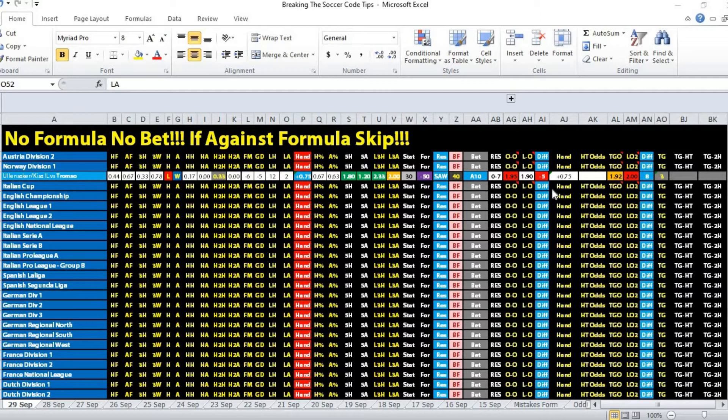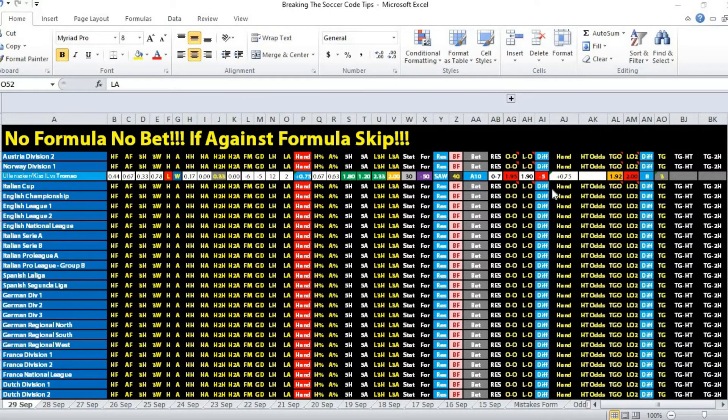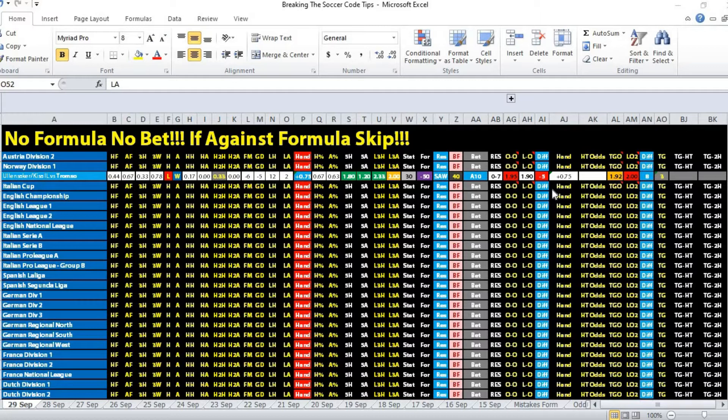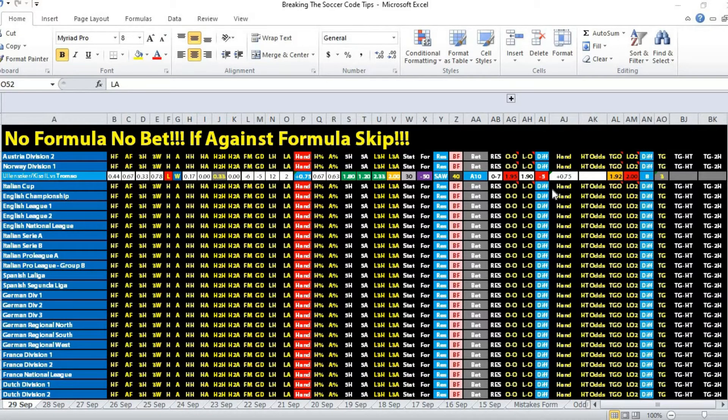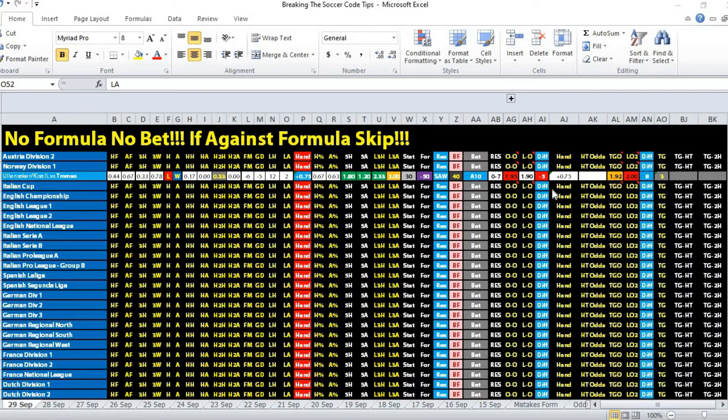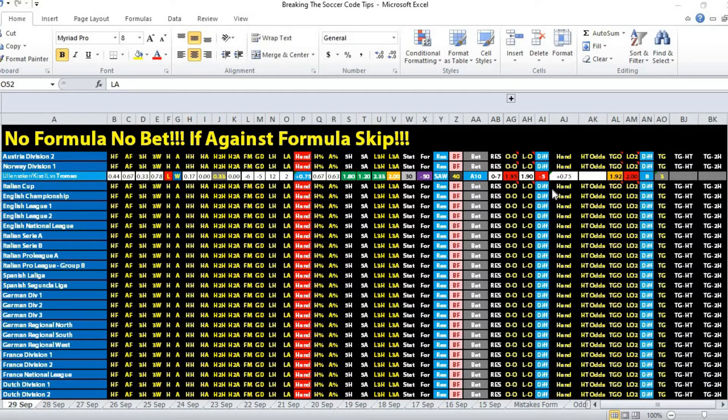For goal scoring average, the home team has got 2.33 goals, a superior goal average over the away team, which scored an average of two goals.